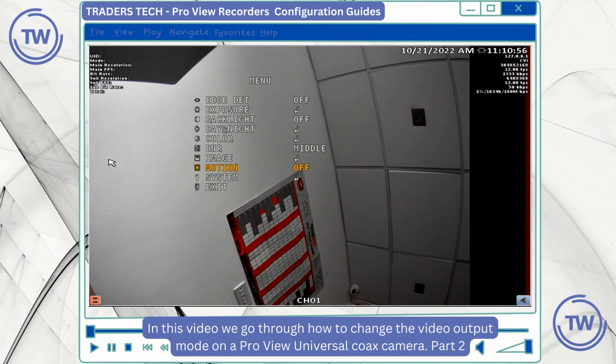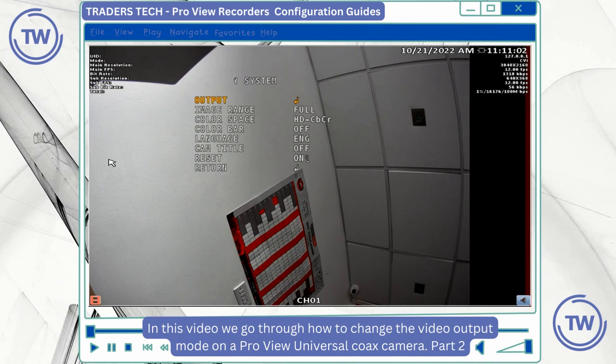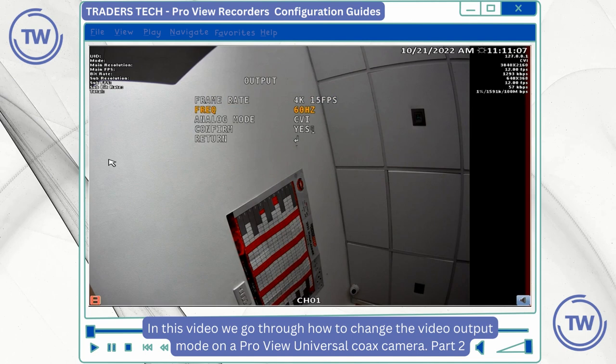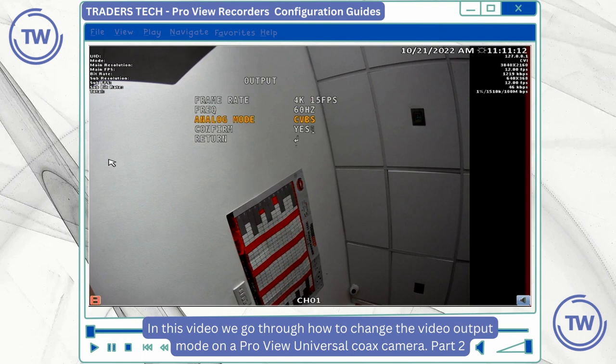Pushing down on the button to enter the setting, and then I'm going to choose output. In this example I'm going to change this camera mode from CVI to TVI, so I select the option.